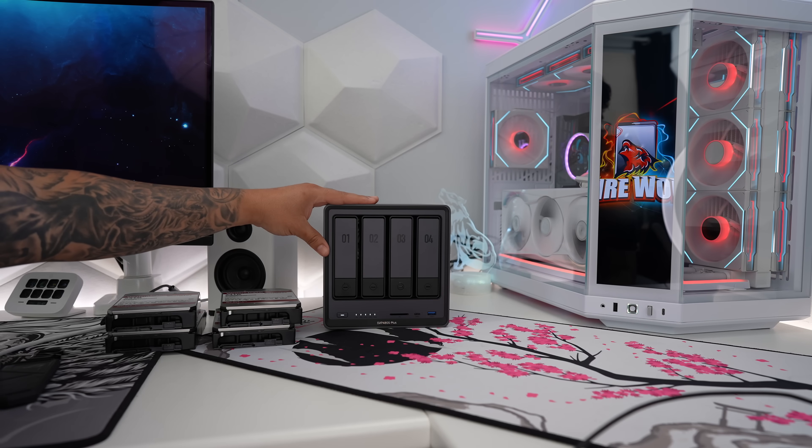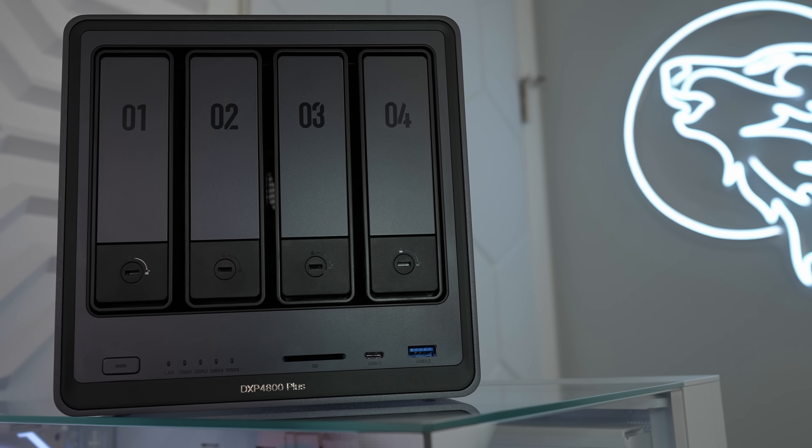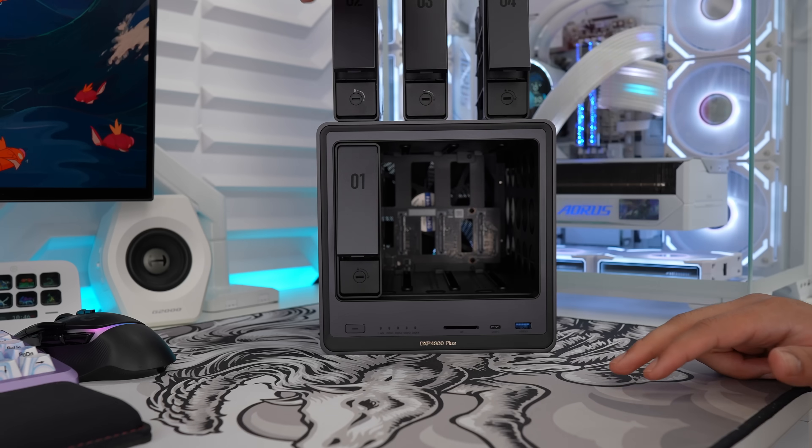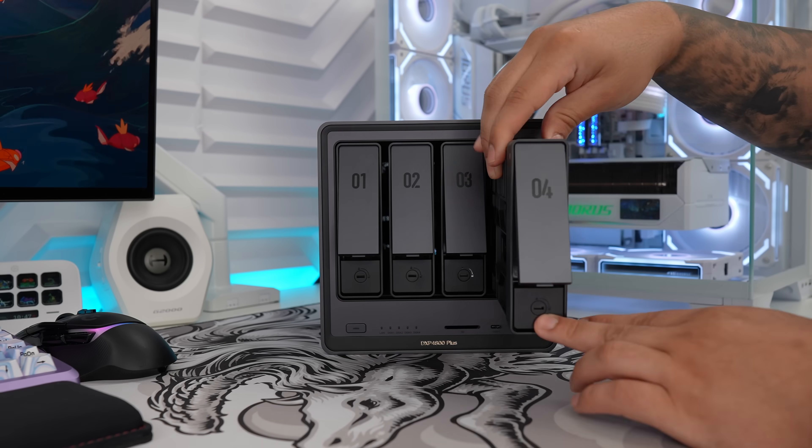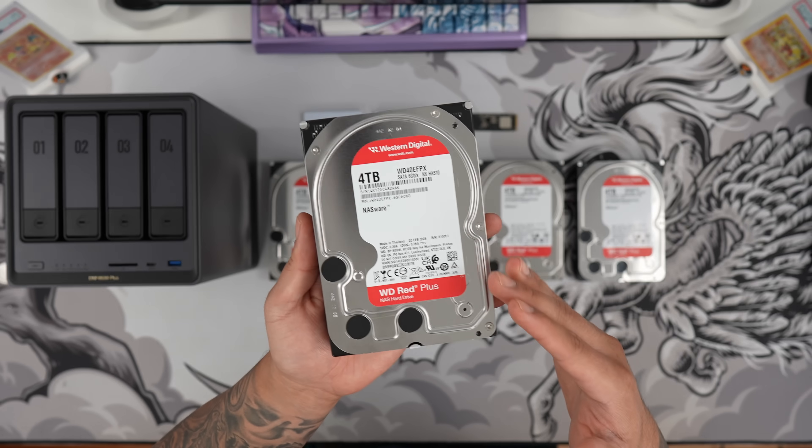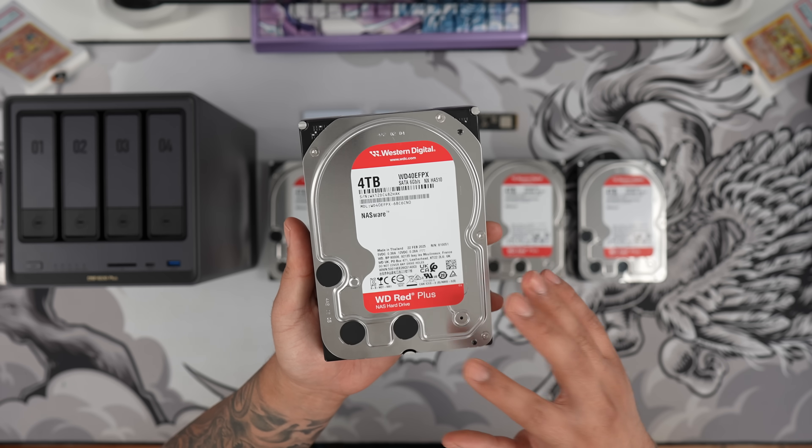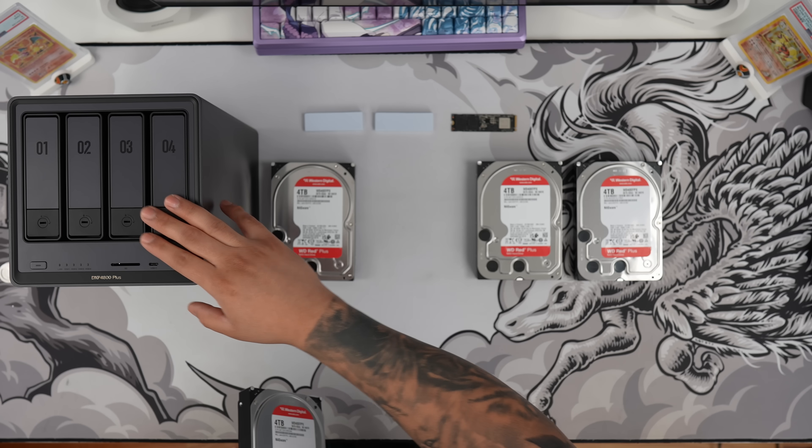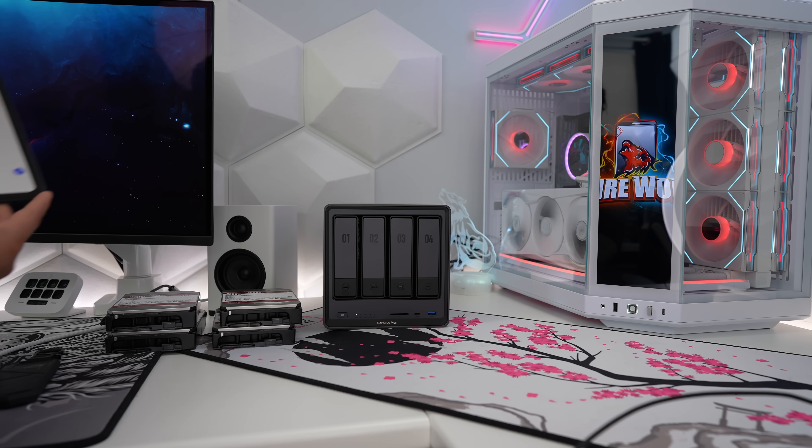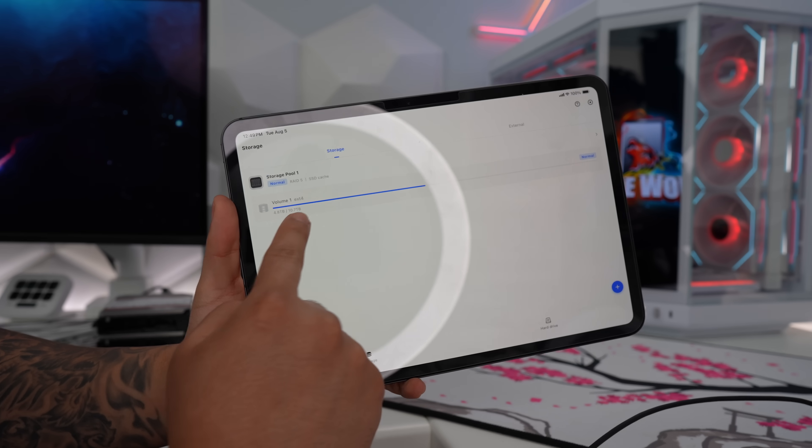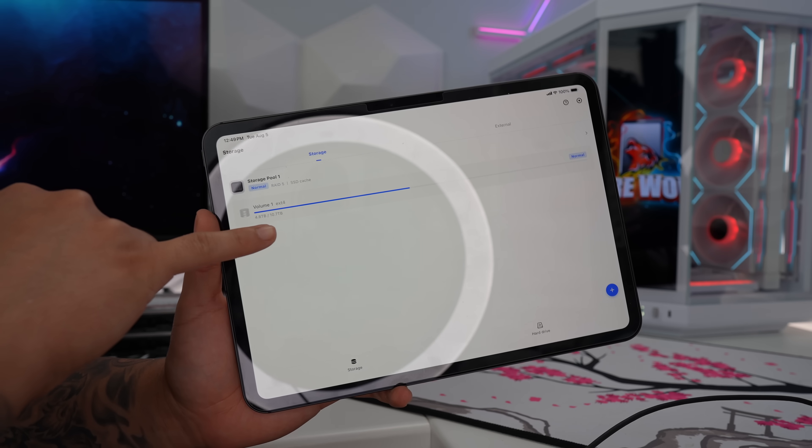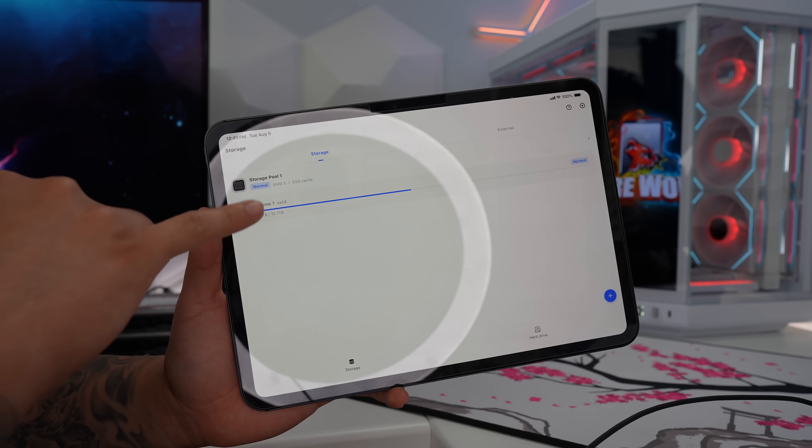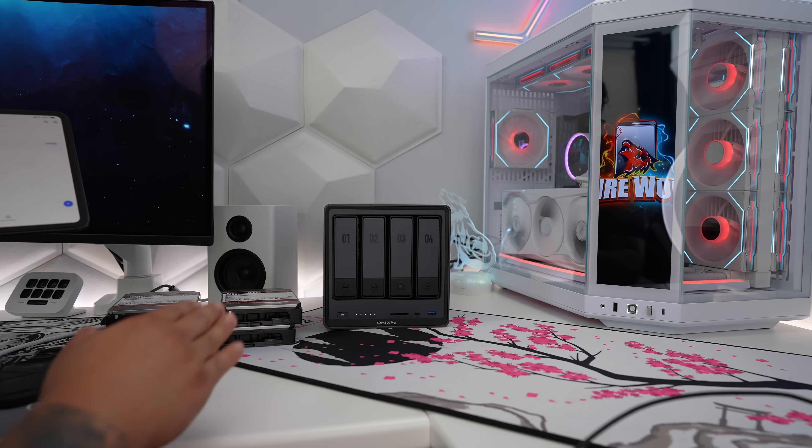Now this NAS that I'm using right now is the Ugreen DXP4800 Plus that I received from Ugreen. And if you guys have seen that setup video, you guys know that's one of the easiest NAS to set up. Now in that video, Ugreen also sends out four 4TB Western Digital Red Plus NAS hard drives, which if we combine them, gives you 16TB. But when we account for a RAID 5 configuration, then you'll notice here that out of the 16TB, we only have 10.7TB of usable storage, which is definitely plenty.